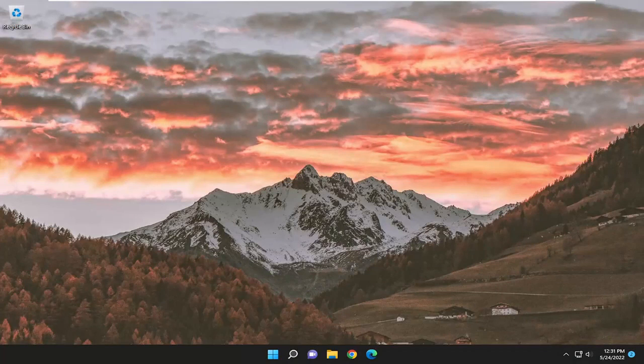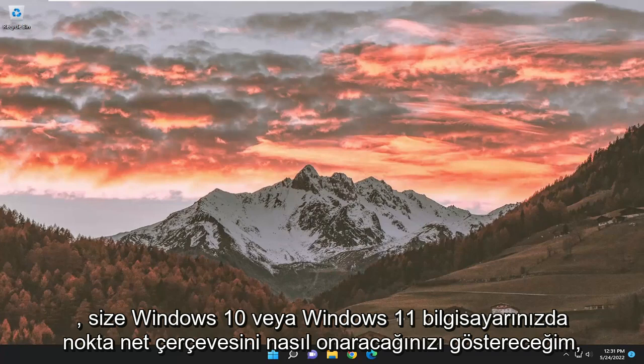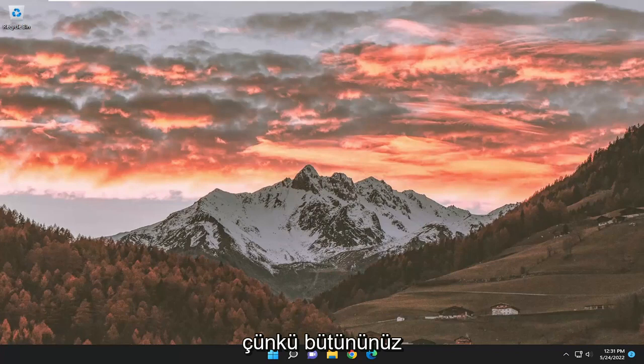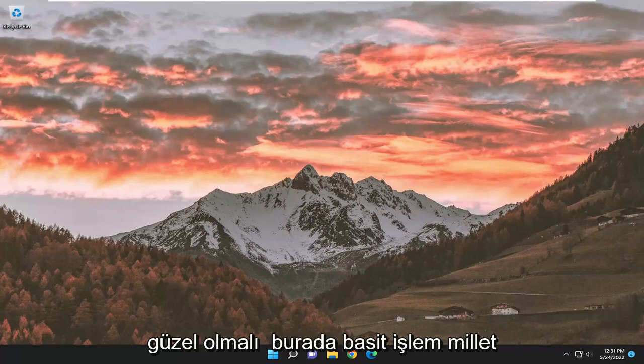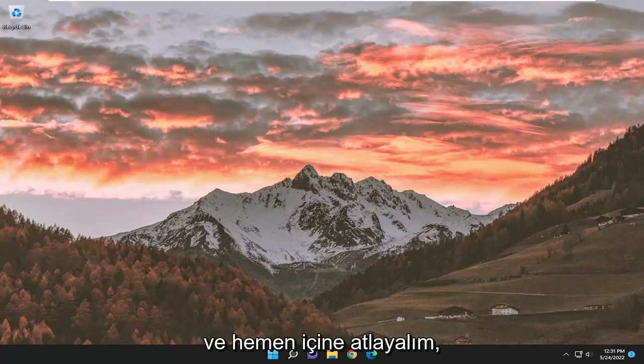In today's tutorial, I'm going to show you guys how to repair .NET Framework on your Windows 10 or Windows 11 computer. This will hopefully be a pretty straightforward process here, and without further ado, let's go ahead and jump right into it.